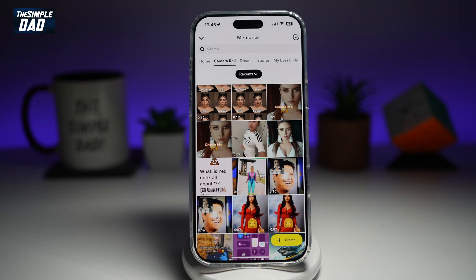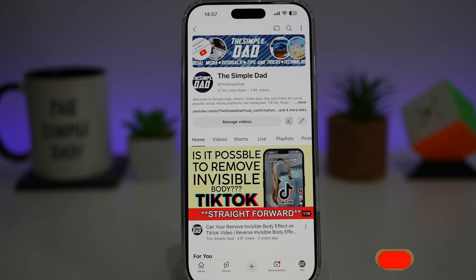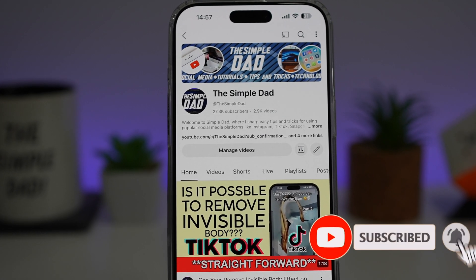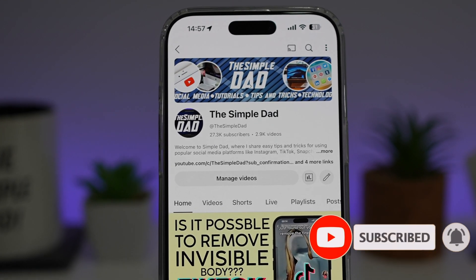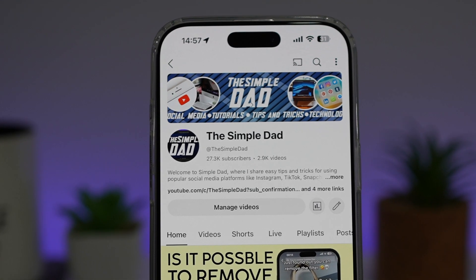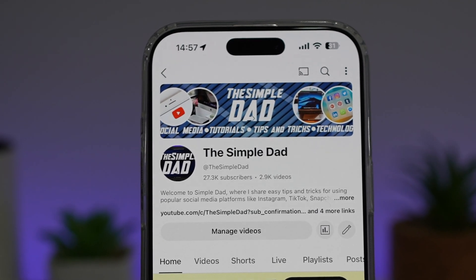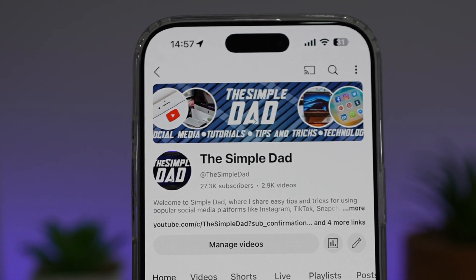So there you go, guys. That is how to allow Snapchat access to your photos on your iPhone. If you're new on the channel and you want to find out more about your iPhone, your Android phone, or any other social media apps, then don't forget to subscribe to this channel to become a part of the Simple Dad community. Hit the like button if you find this video useful.